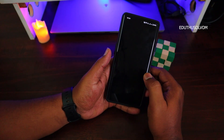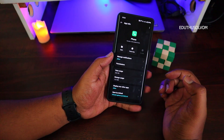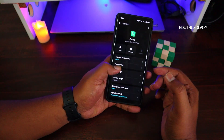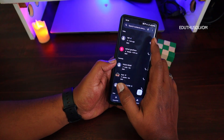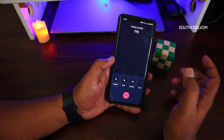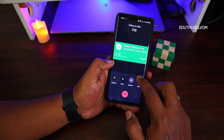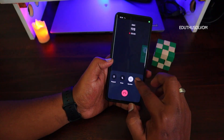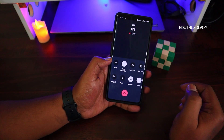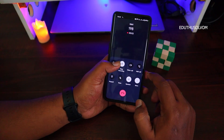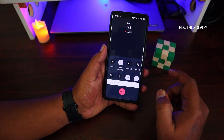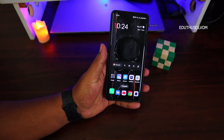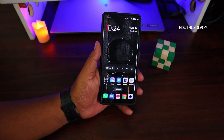If you are using an unknown number, you can record the number automatically. The auto record is different. You can also stop the call record simply.